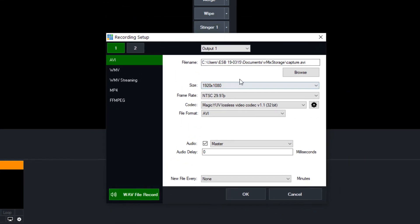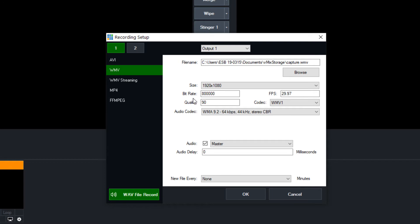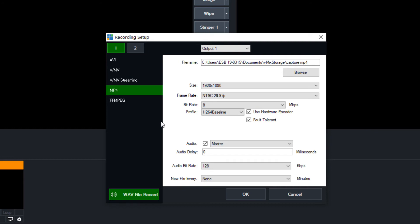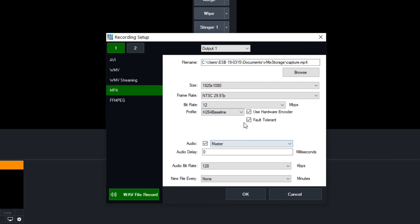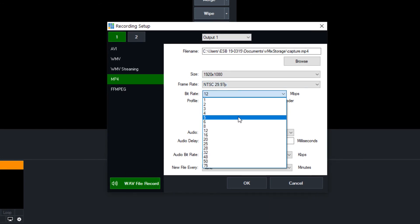AVI is a good option if you have a high-end production that needs lossless quality. WMV lets you change the bit rate and is more popular now because it can also be used for streaming on your local area network. Most people, however, use MP4 — it's the standard, easy to upload to YouTube or Facebook, and you can select up to 75 megabits per second. I generally record at 6, 8, or 12 megabits per second; recording at 6 is roughly half the quality of 12 but also half the file size, which is much easier to handle.